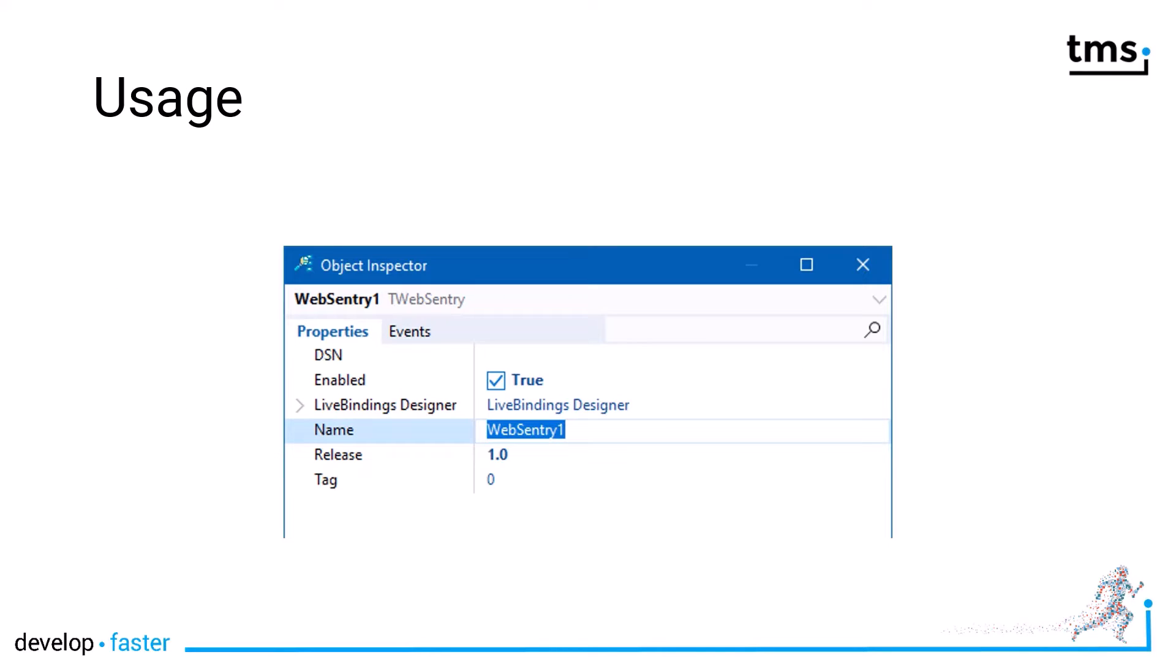The component has only one property that you need to specify at design time, the DSN, that links your application to the Sentry project.